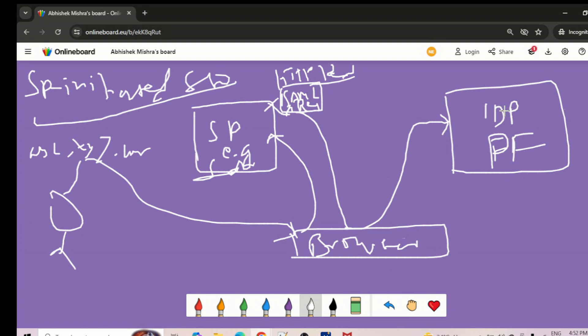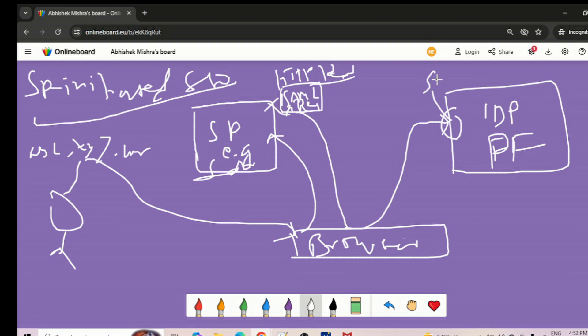That is why beforehand, both parties need to exchange metadata, so each party gets the endpoint addresses, certificates, and identity of the other. Using those exchanged values, the SP sends the SAML request to the correct endpoint address of the SP initiated SSO on the IDP side.